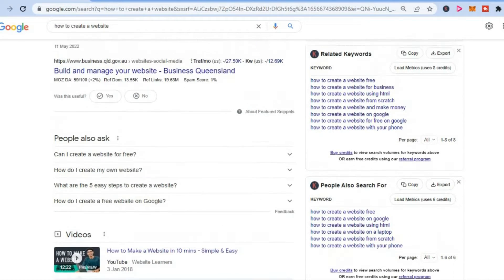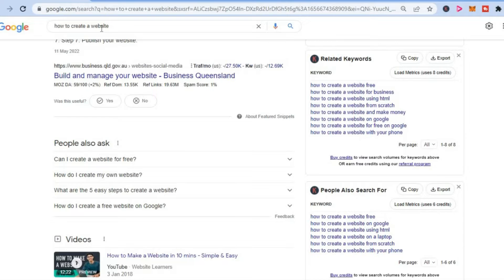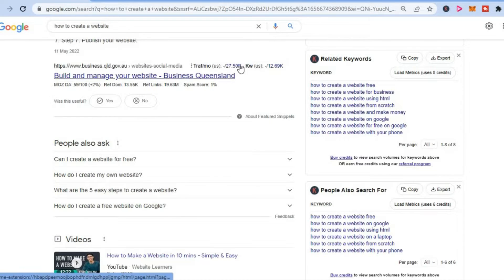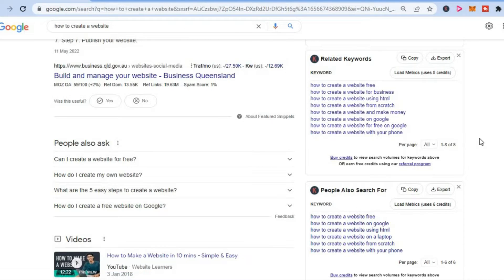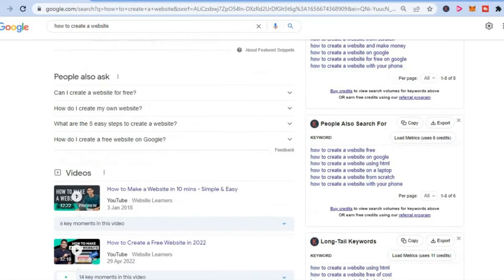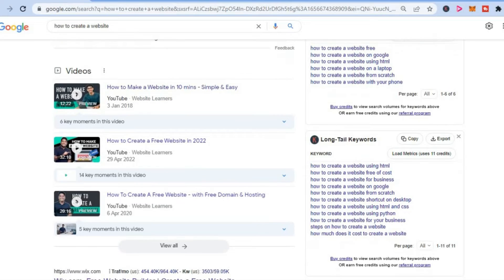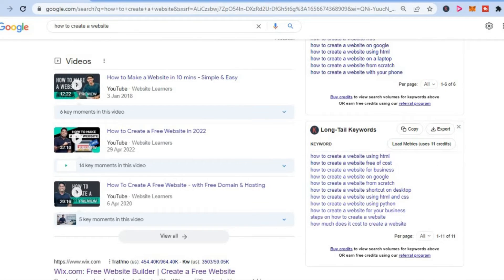For example, I typed in 'how to create a website.' You can see examples of long tail keywords that I could use to target. So you get the idea.